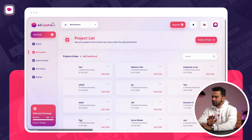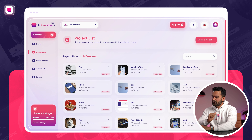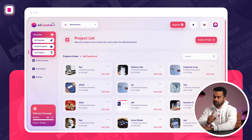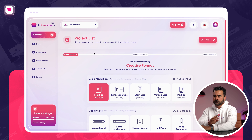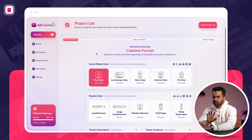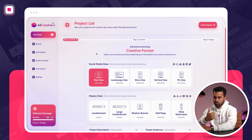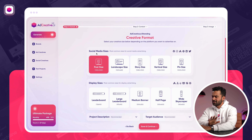I already created my brand. I'm going to be using adcreative.ai today. After your brand is created, you can click on Generate and then click on Ad Creatives. That's going to bring you to this screen where you have two options: social media sizes or display sizes.